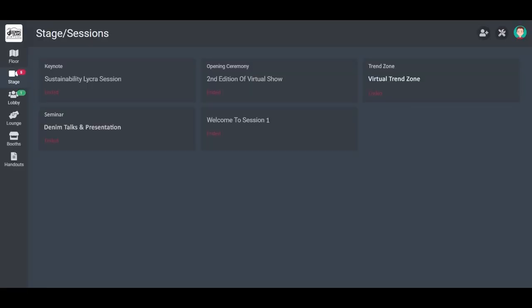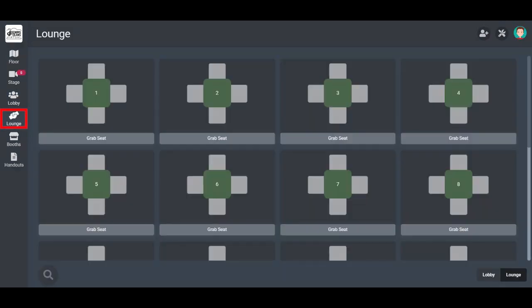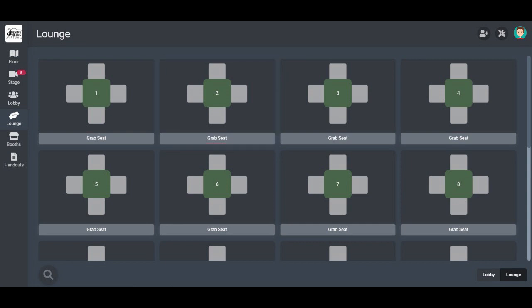You will see a list of various programs happening at different timings. On the left panel, you will see links for going to either lobby, where you can check out who all are there in the show, or you can go to lounge and meet some interesting people. You can always send messages to anyone you find under the audience tab and call them for a chat in the lounge.